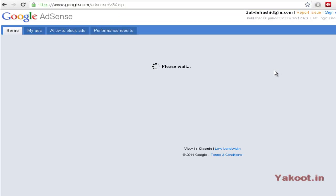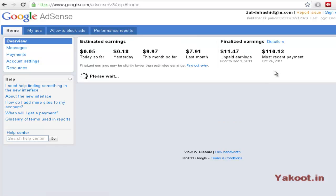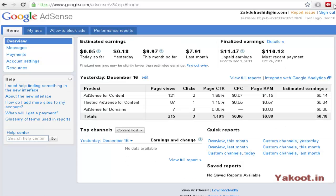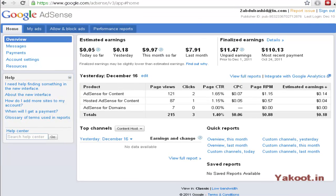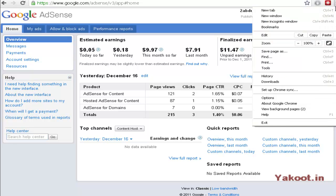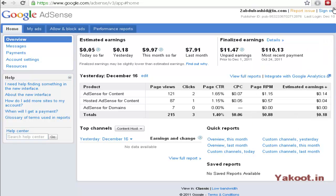Once your account has been logged in, you can able to see your dashboard overview with your daily estimated earnings.